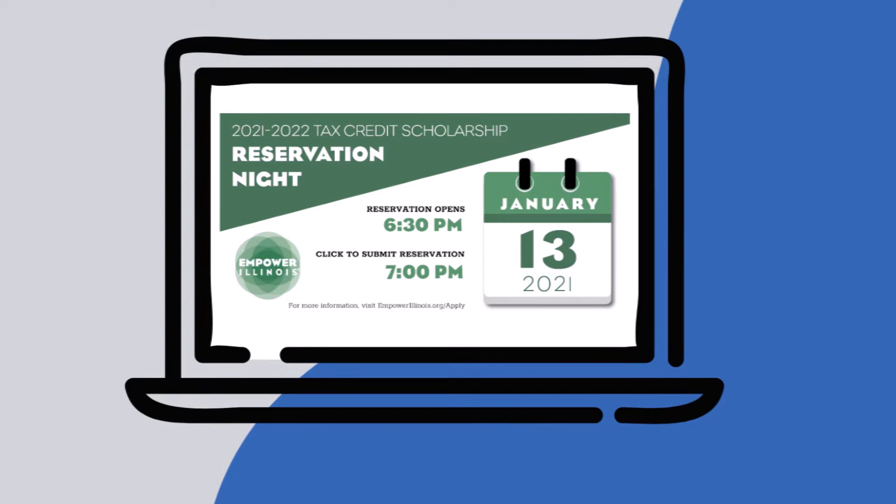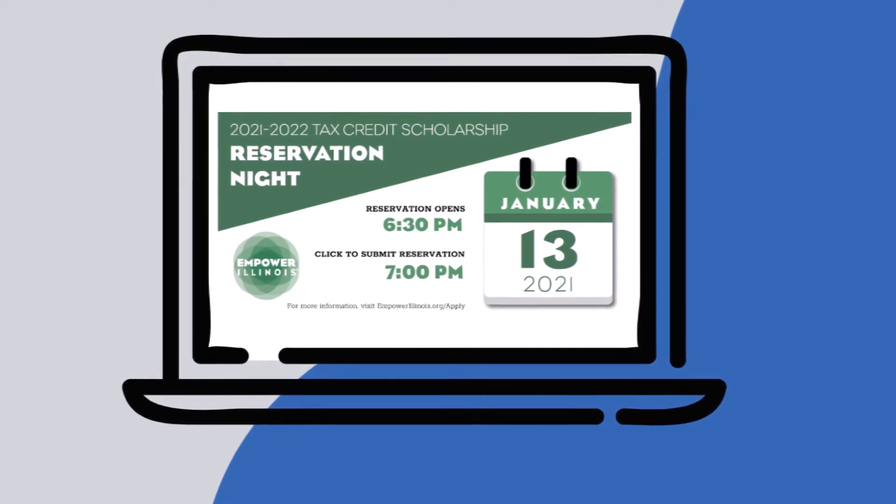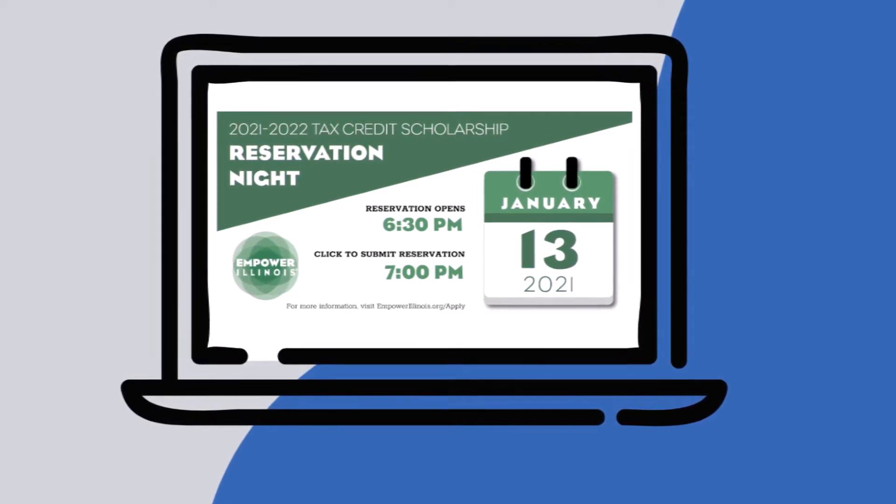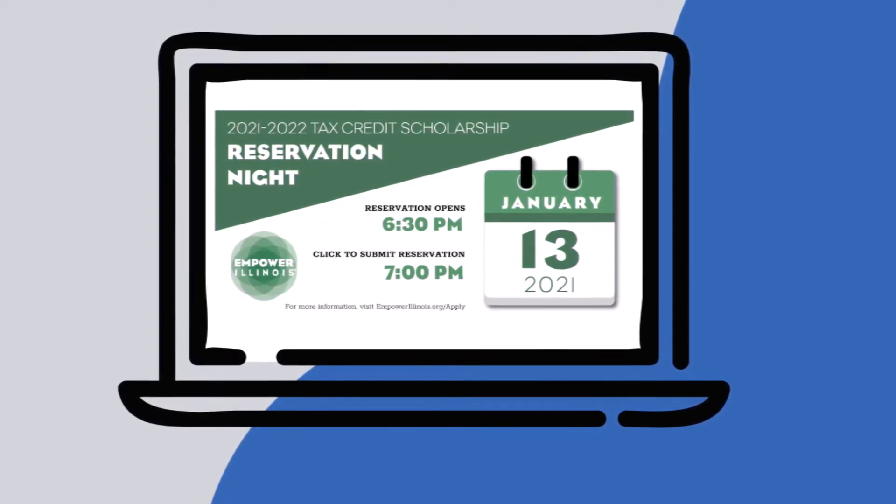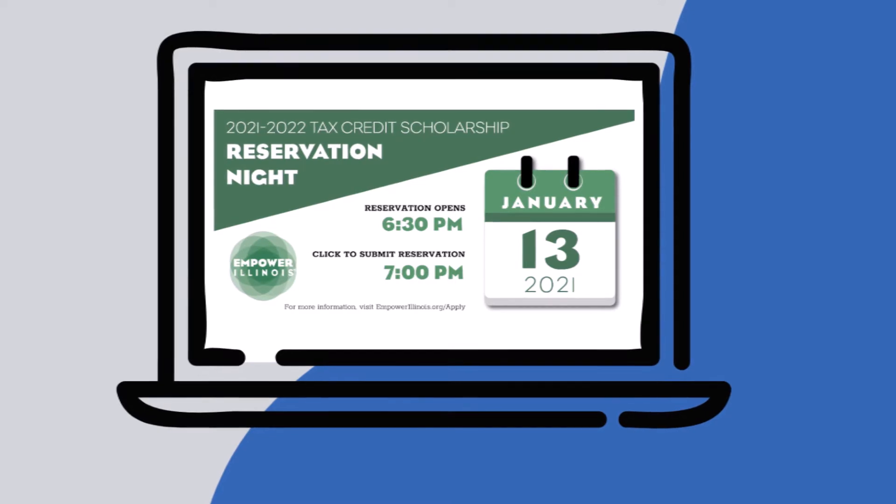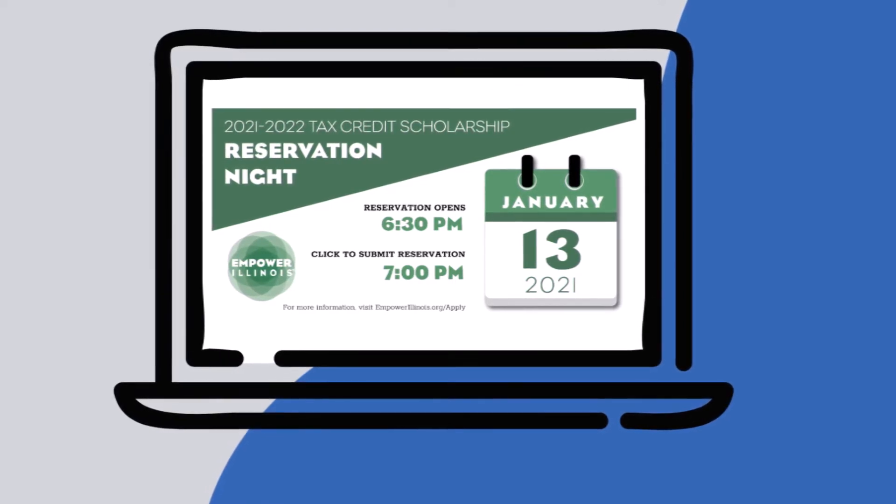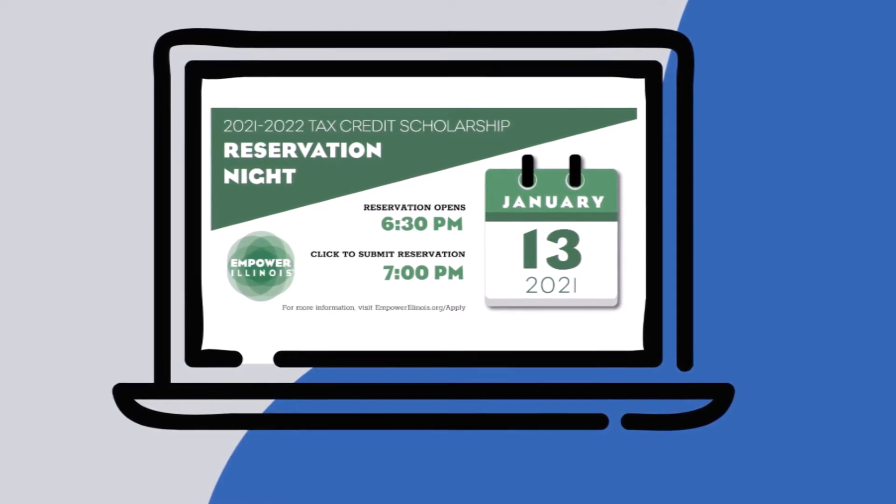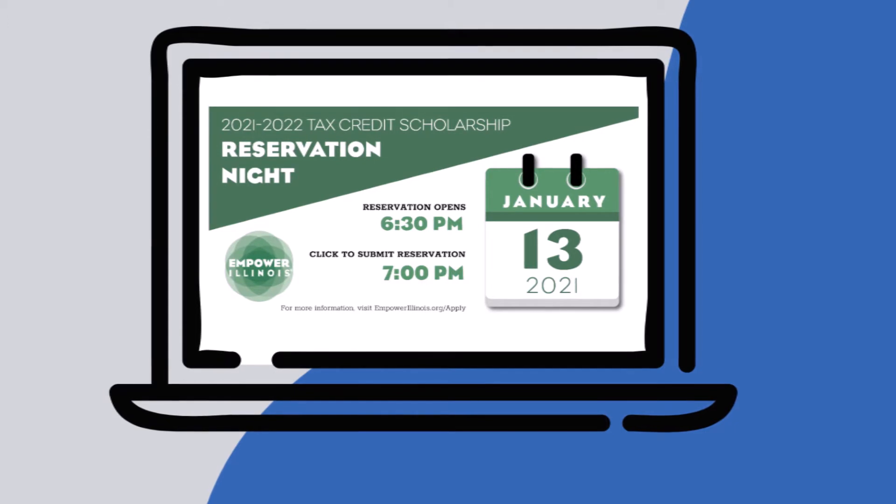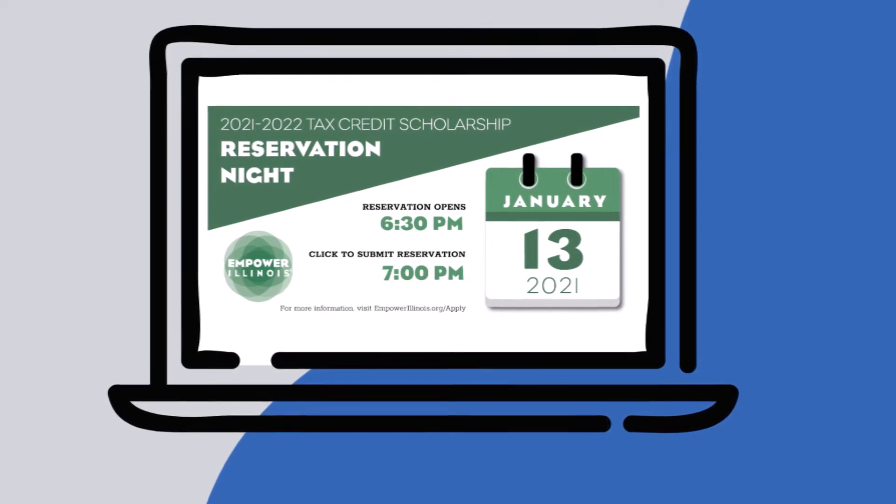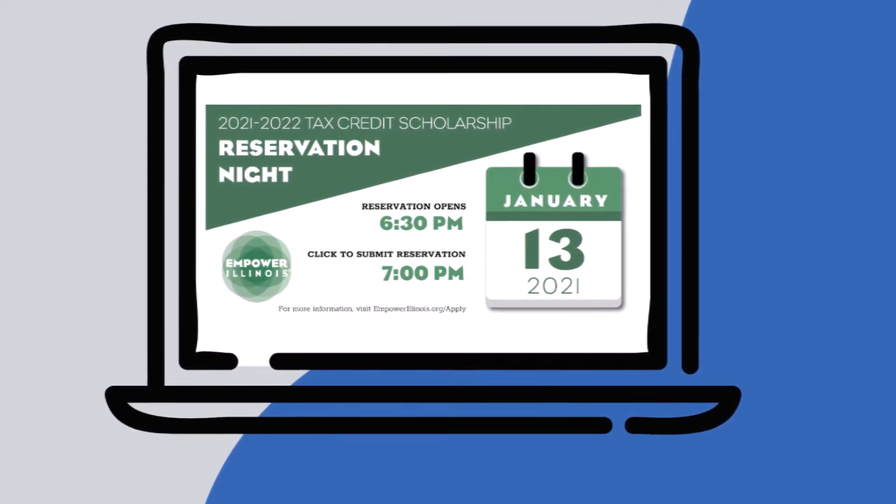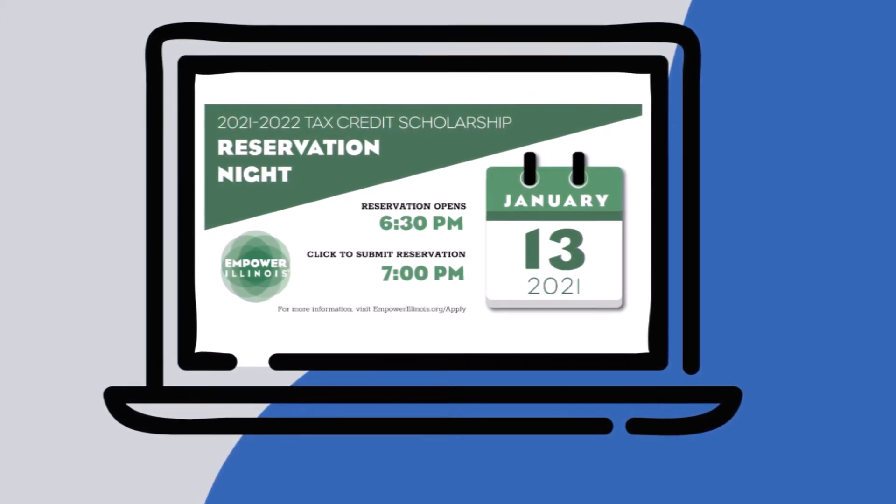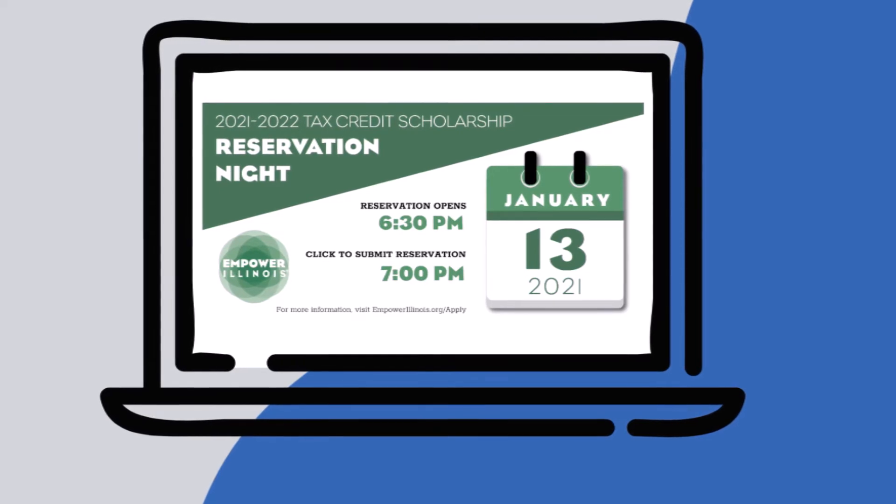Please note all children you would like to apply for need to be listed on the reservation form. The order in which you list the students is the order the scholarships will be awarded. If you have a child with an IEP or higher academic costs, you should list that child first.